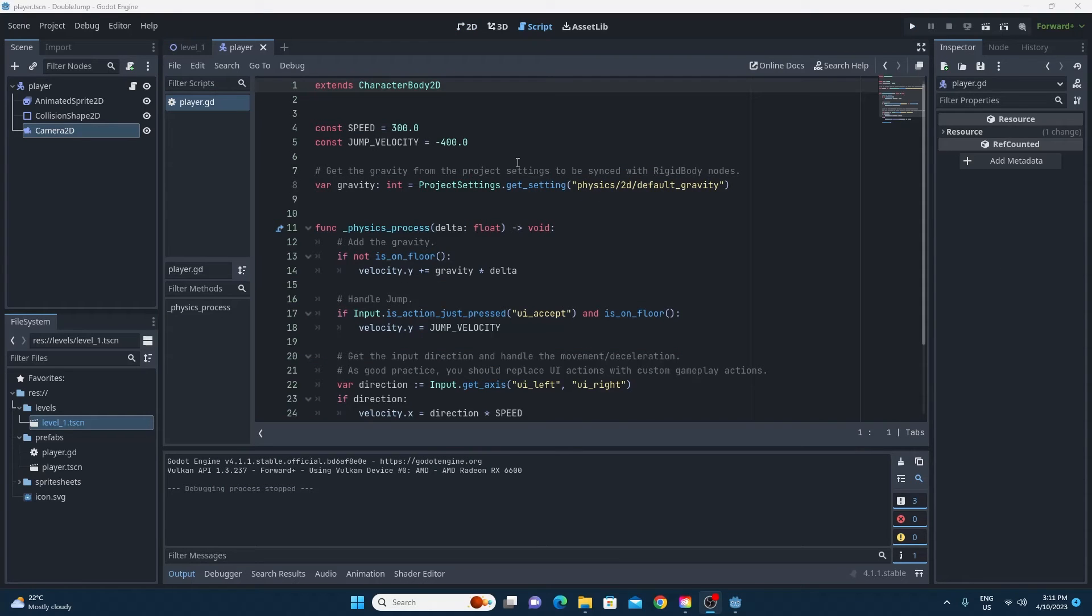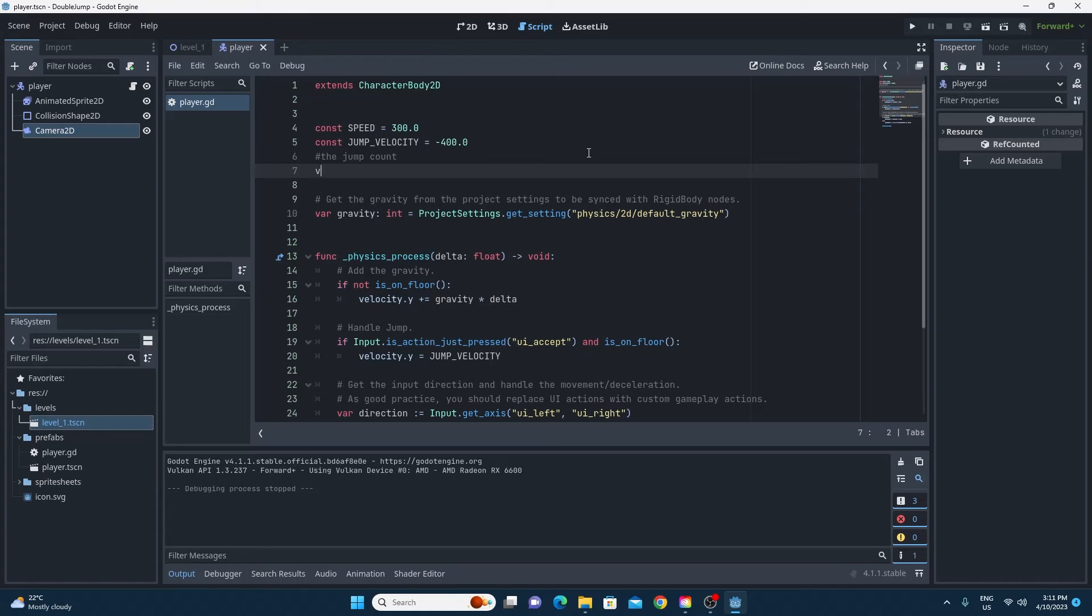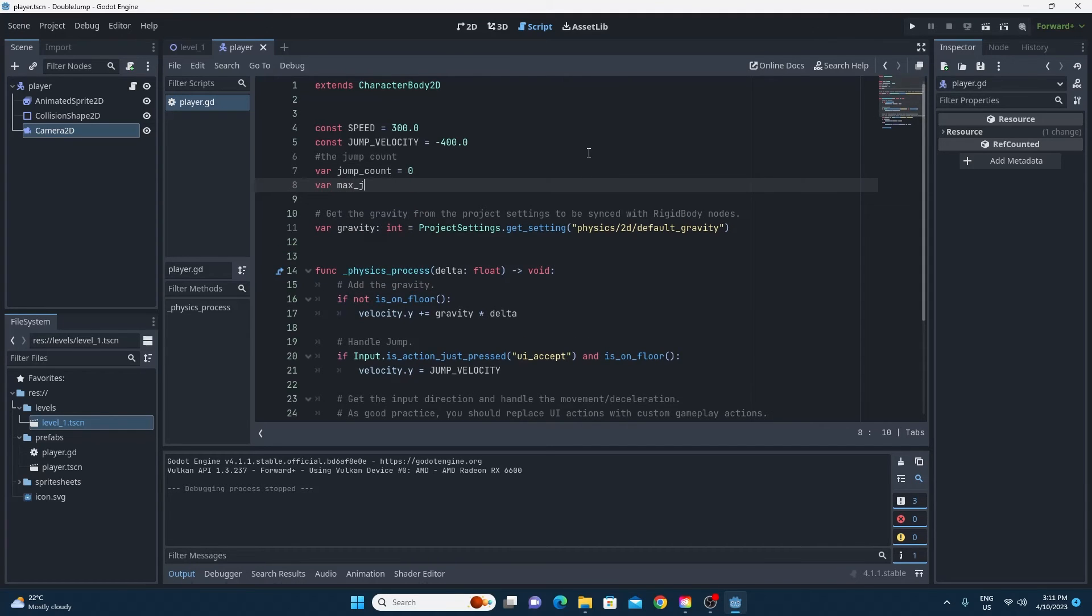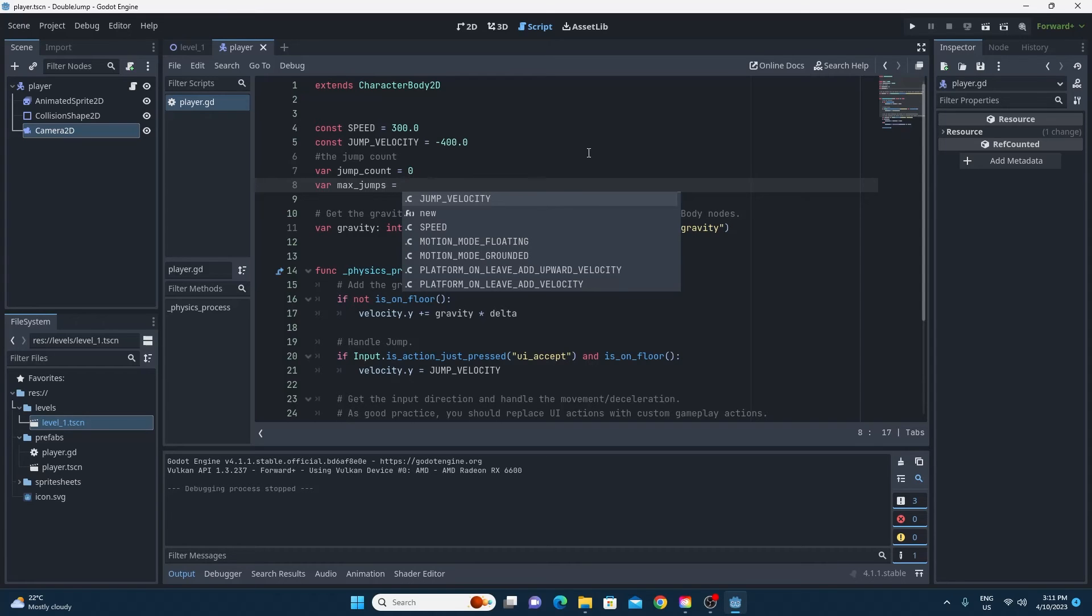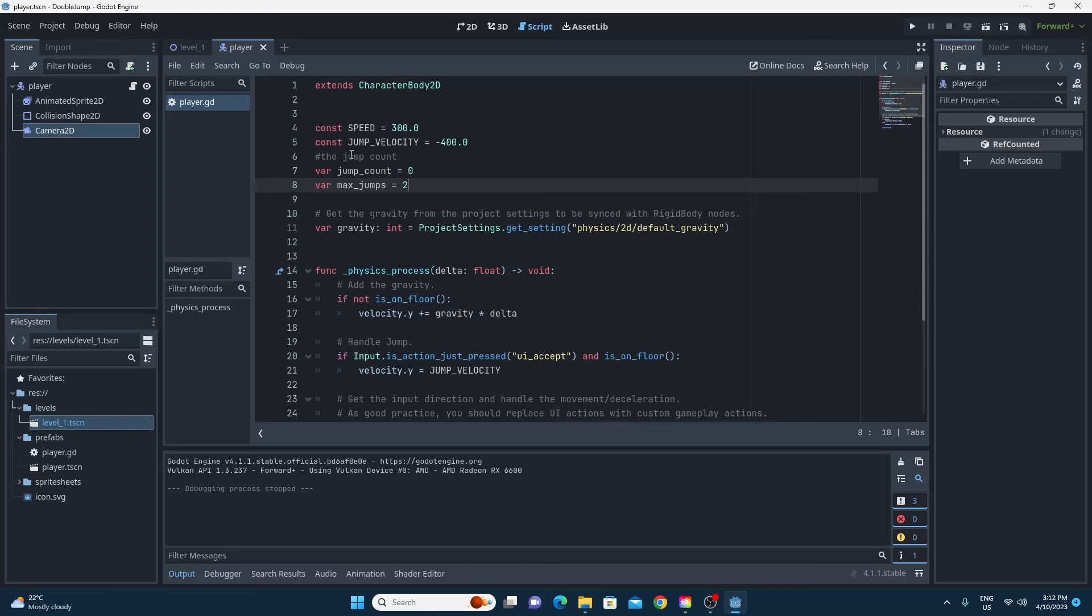All right so we're going to need a couple of variables. Firstly we're going to need the number of jumps that you've actually done and we're also going to need the maximum number of jumps that you're allowed. From there we need to have a little look at the code and see why we jump.